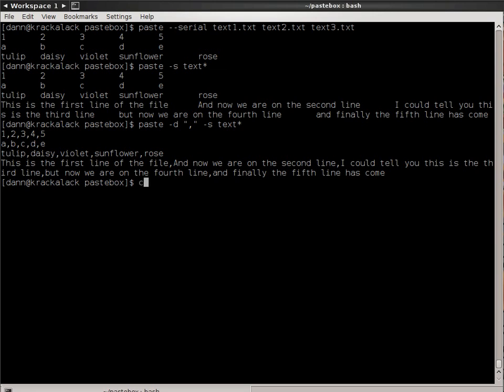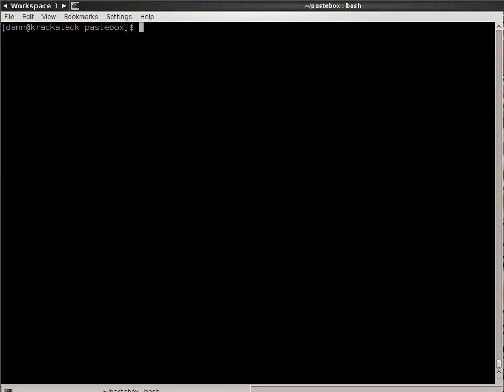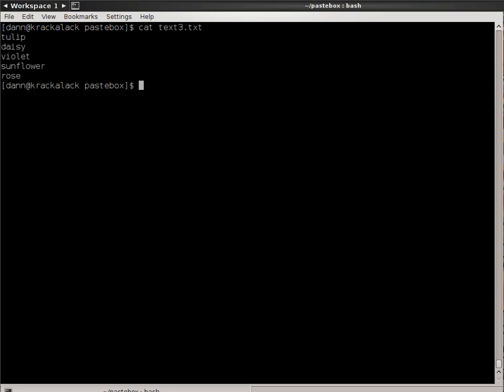The last thing I want to show with paste command is that I had mentioned it works on files, but it also works with standard in. You can replace one of the files with standard in. For instance, if I were to use the cat command on text3, that shows all the flowers. If I were to pipe that to paste...